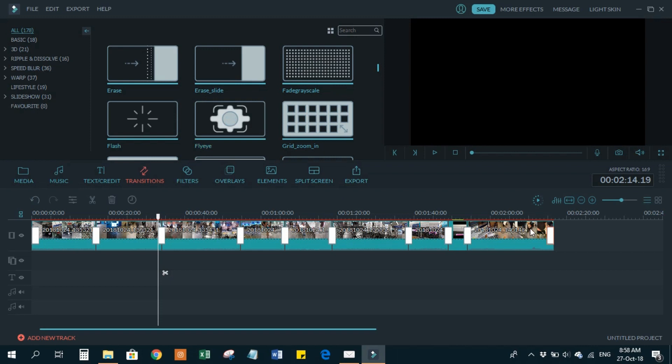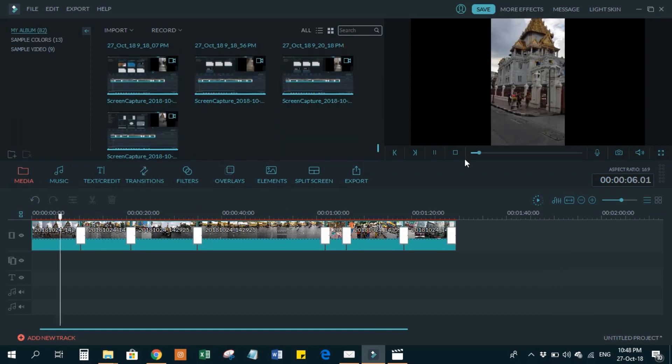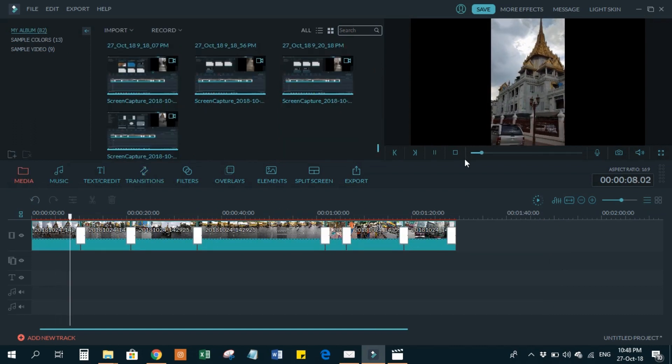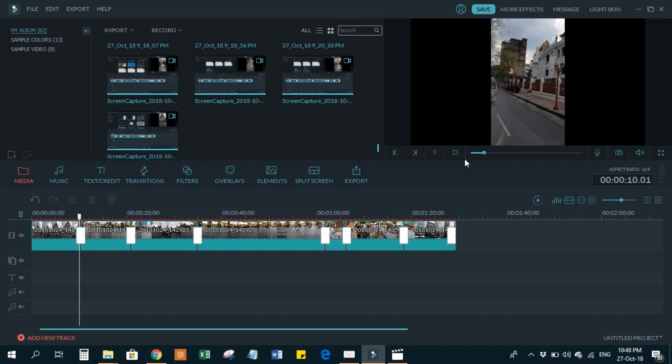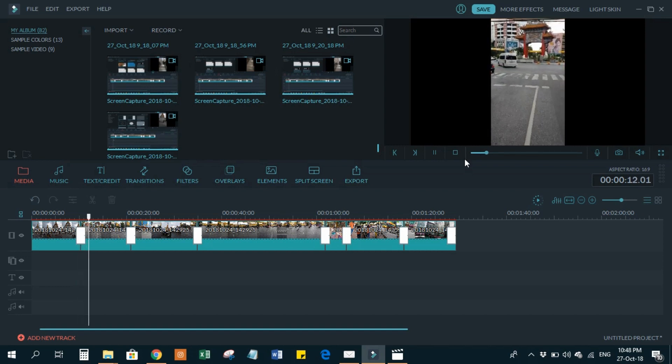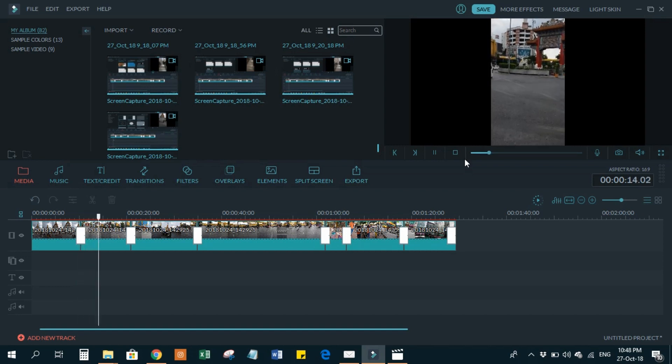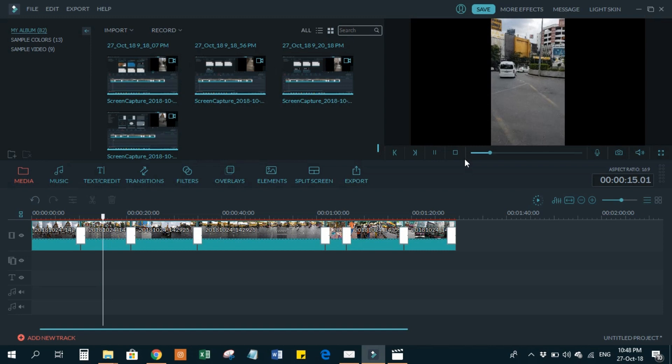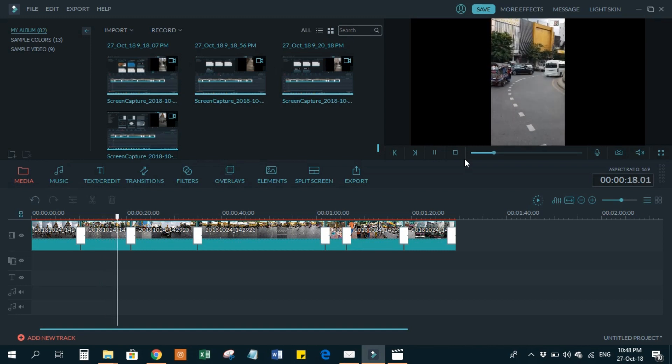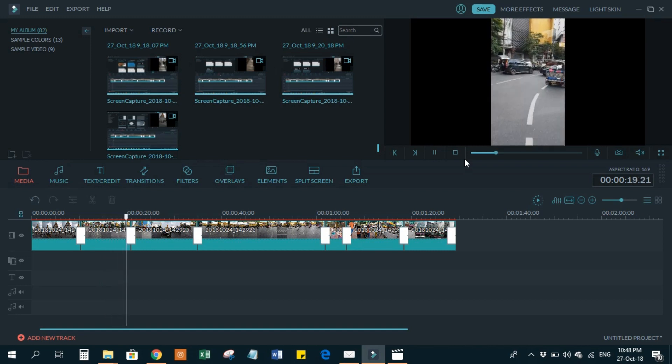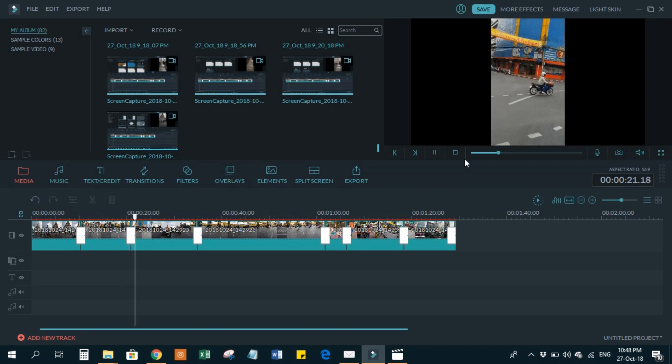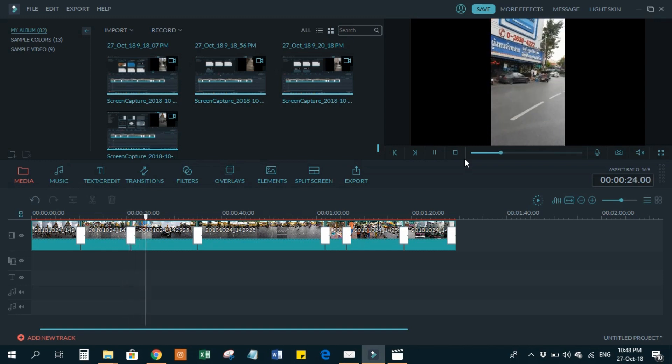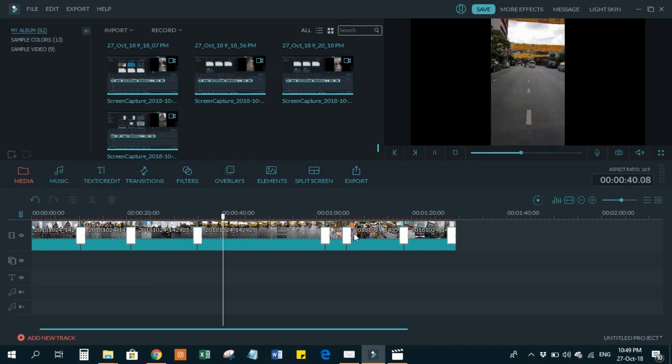Now let's see how the transition is working. Yes, it is working perfectly fine. Clips are switching very smoothly. So that's how you add multiple transitions in Filmora. Here also we can see once again, you see how smoothly it went to the next clip.